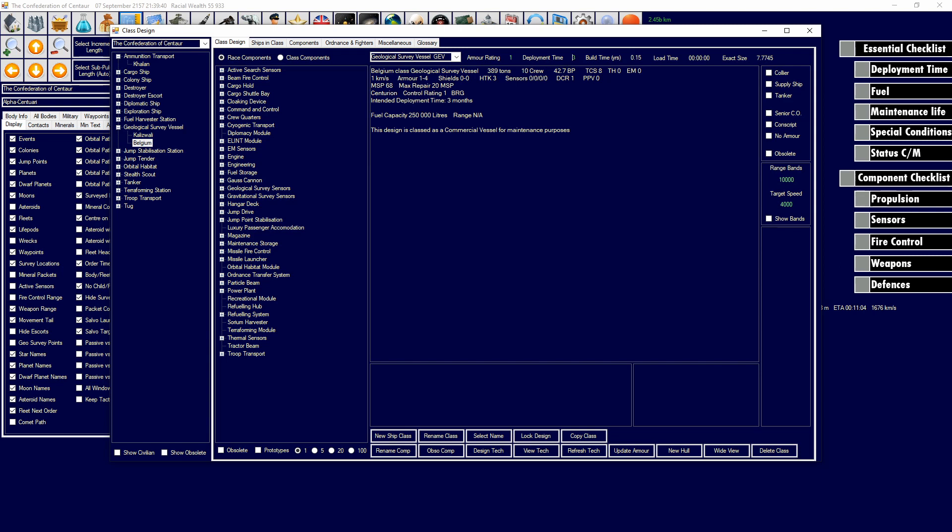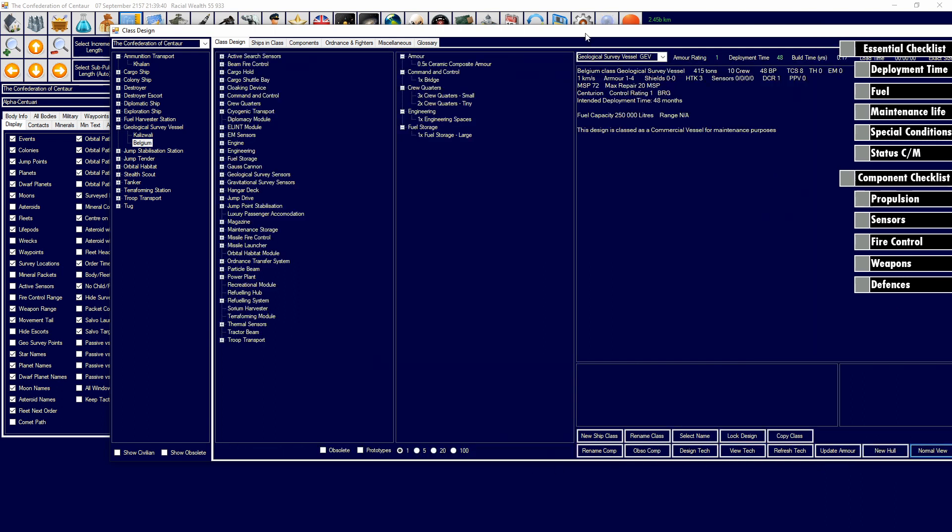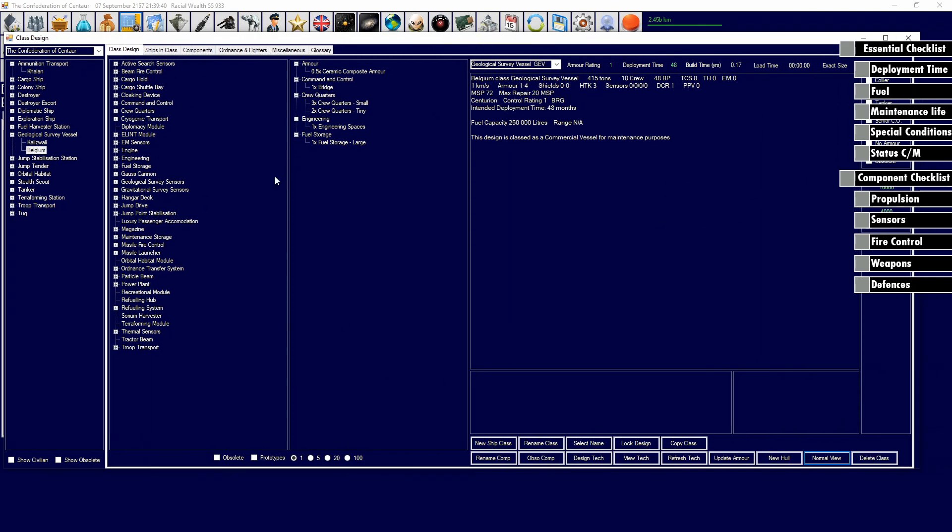Let's go down the list. The first thing we want to look at is deployment time. For a survey vessel, let's do a 48 month deployment time or four years. That will increase our crew quarters and add some things. This will mean that the ship can stay deployed for 48 months. It's going to be a military ship because we are using survey sensors and those are automatically military. We're going to be forced to have that deployment time correctly.